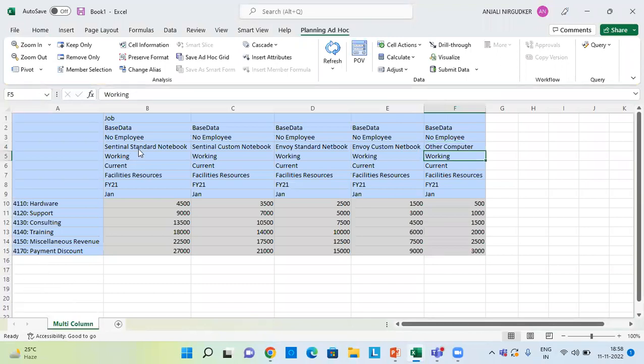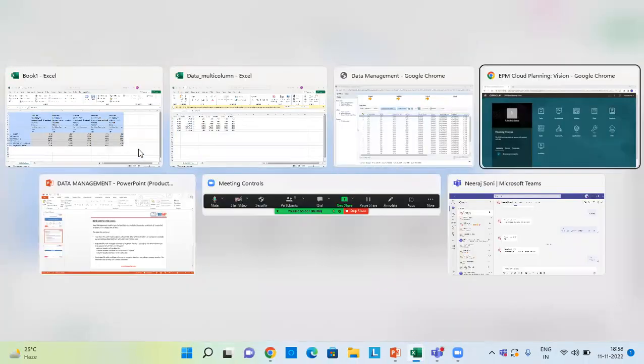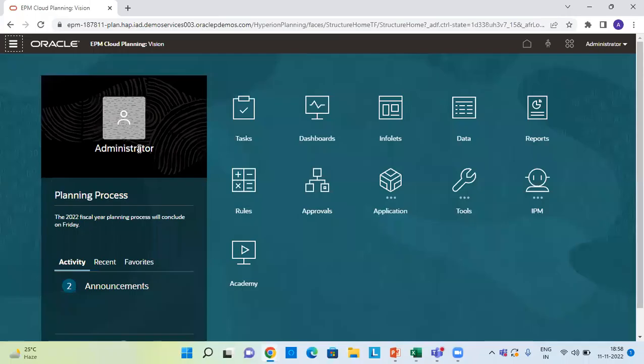So this is how you can load data for multiple columns. That's all for today. Thank you and have a great day.